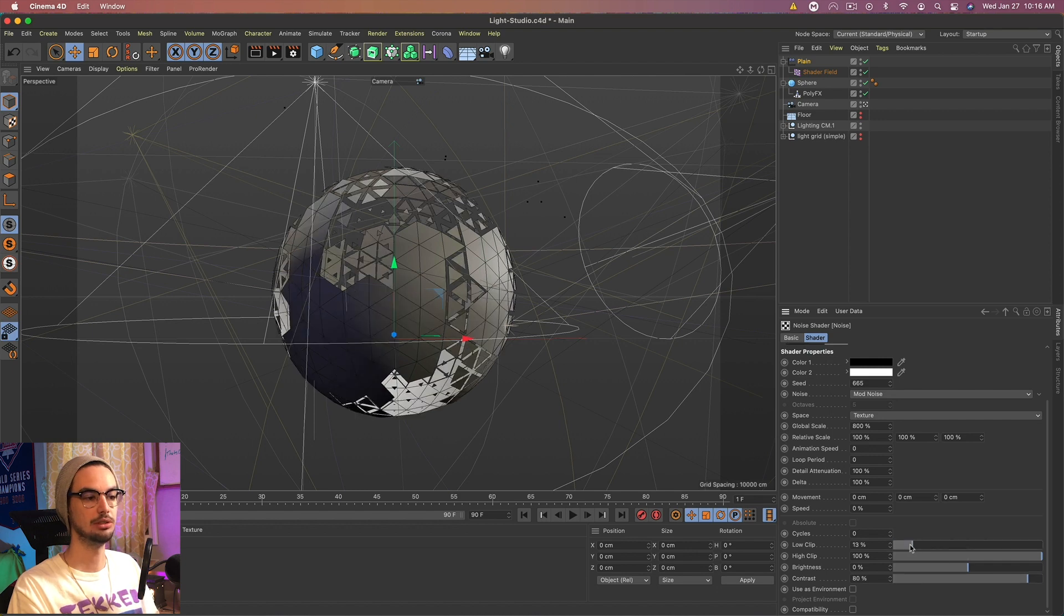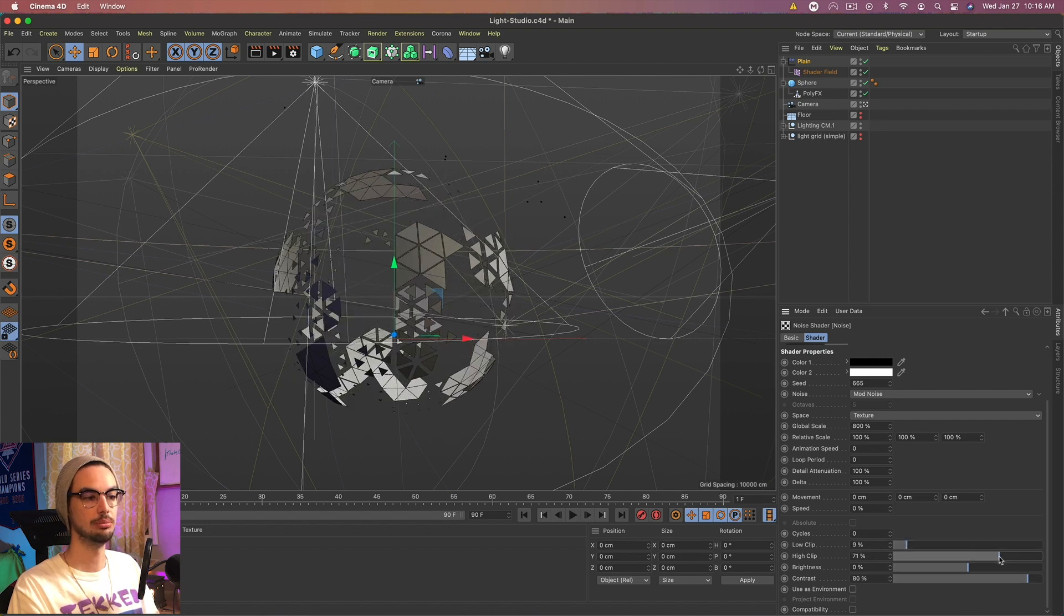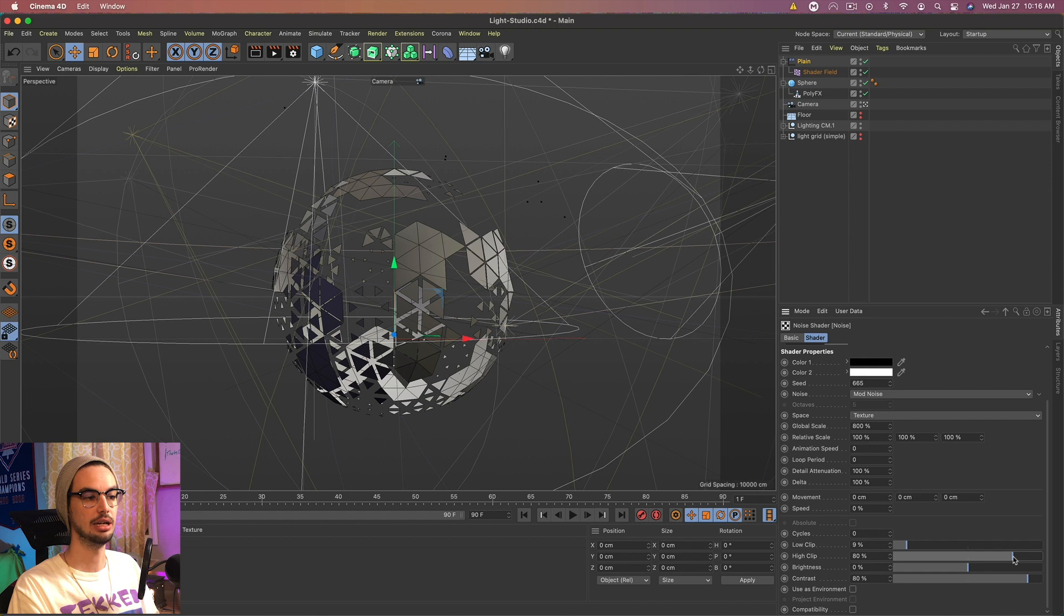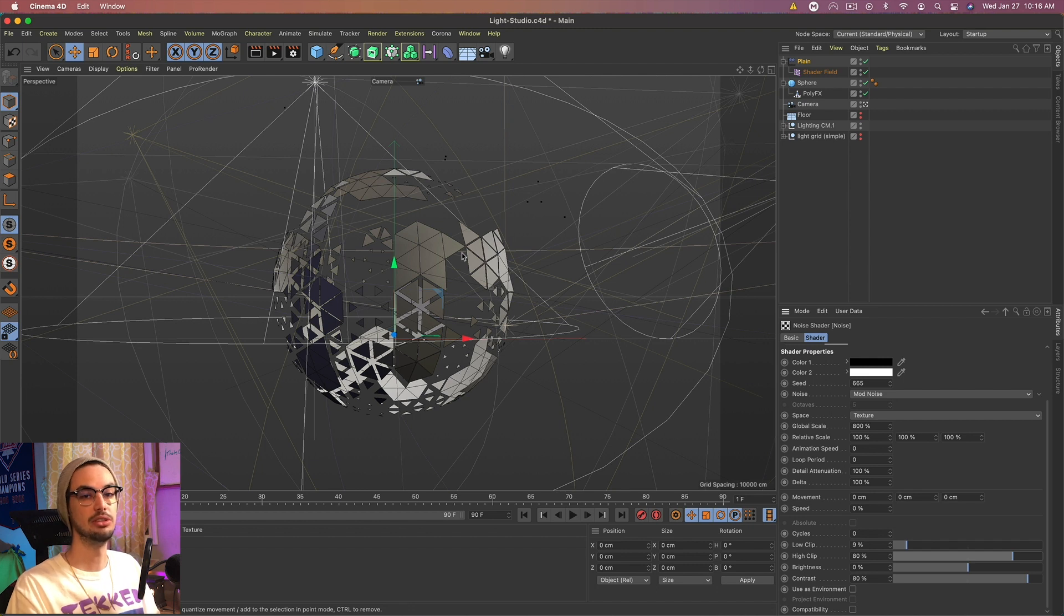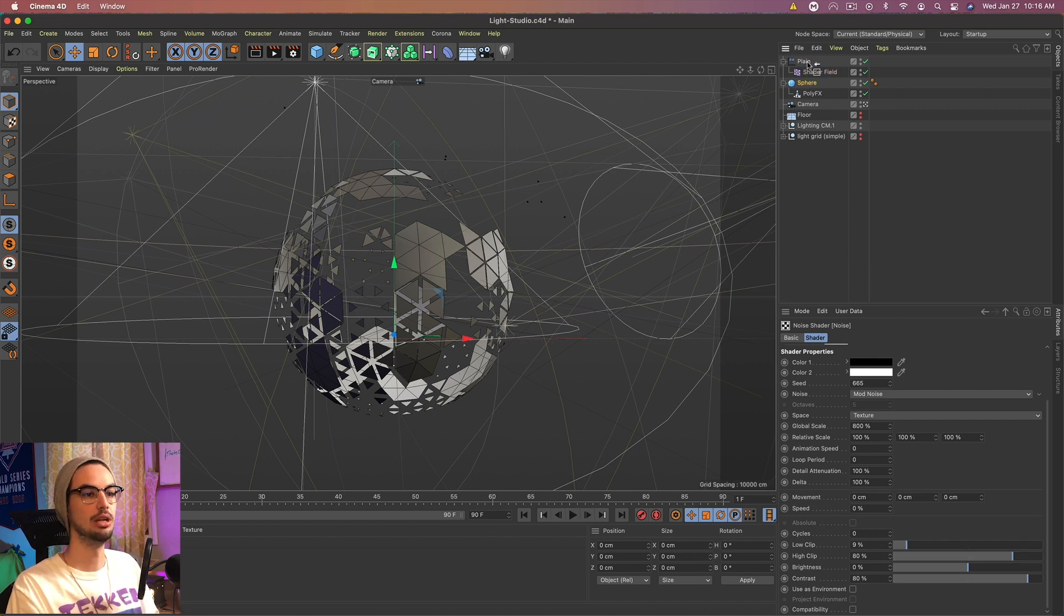Maybe we even increase the low clip, decrease the high clip. So you want some gaps and you want some full parts. So something like this works. You can also just mess around with different noises and different settings. And you can always come back to this later on. So feel free to set it to whatever you want.